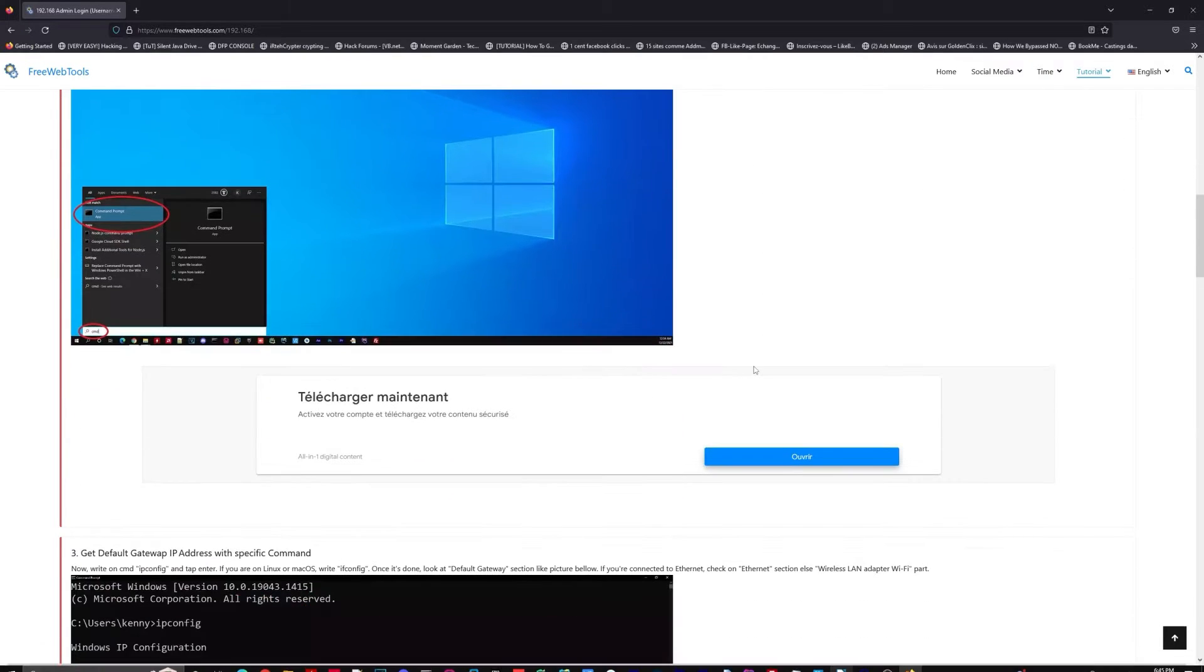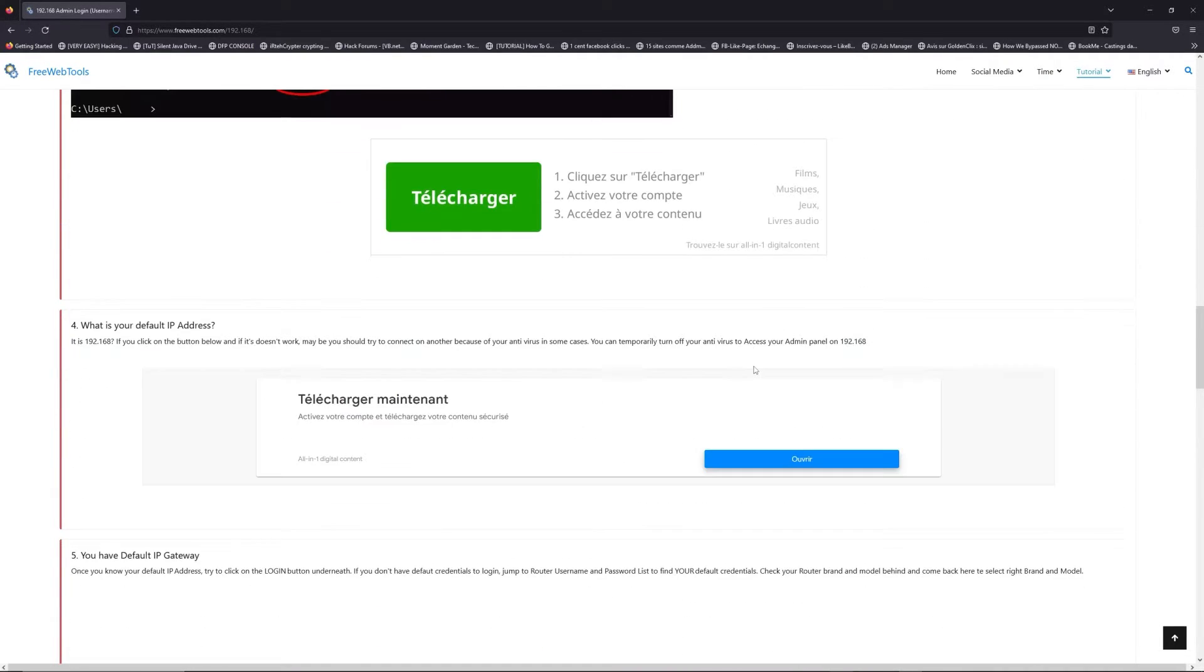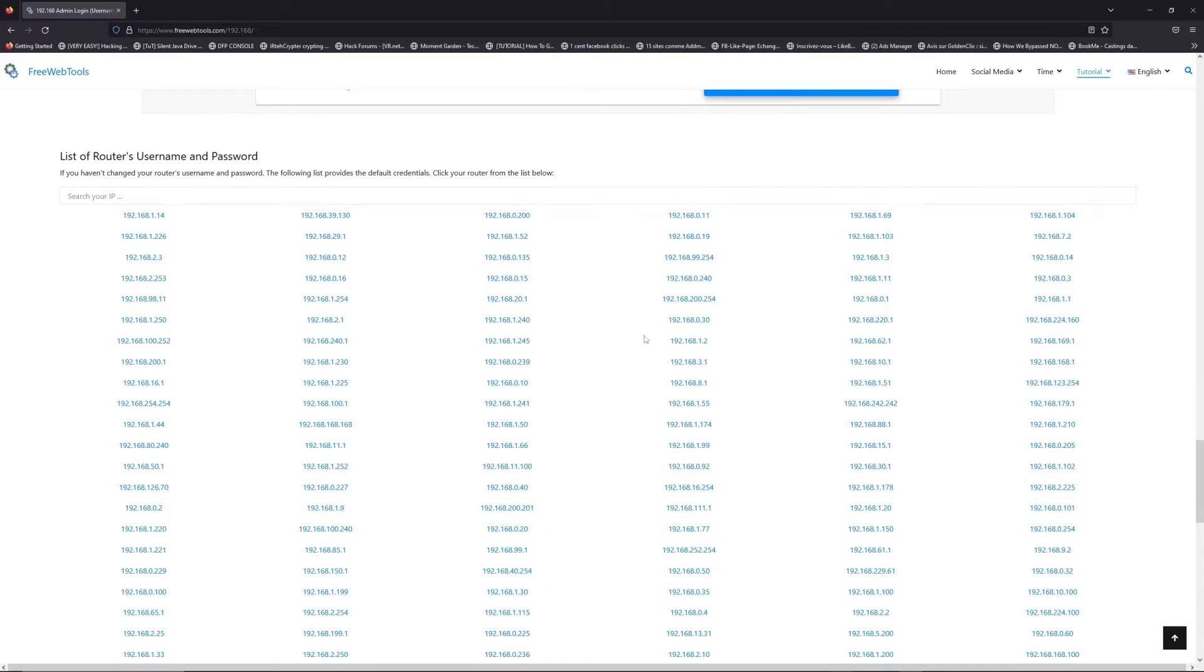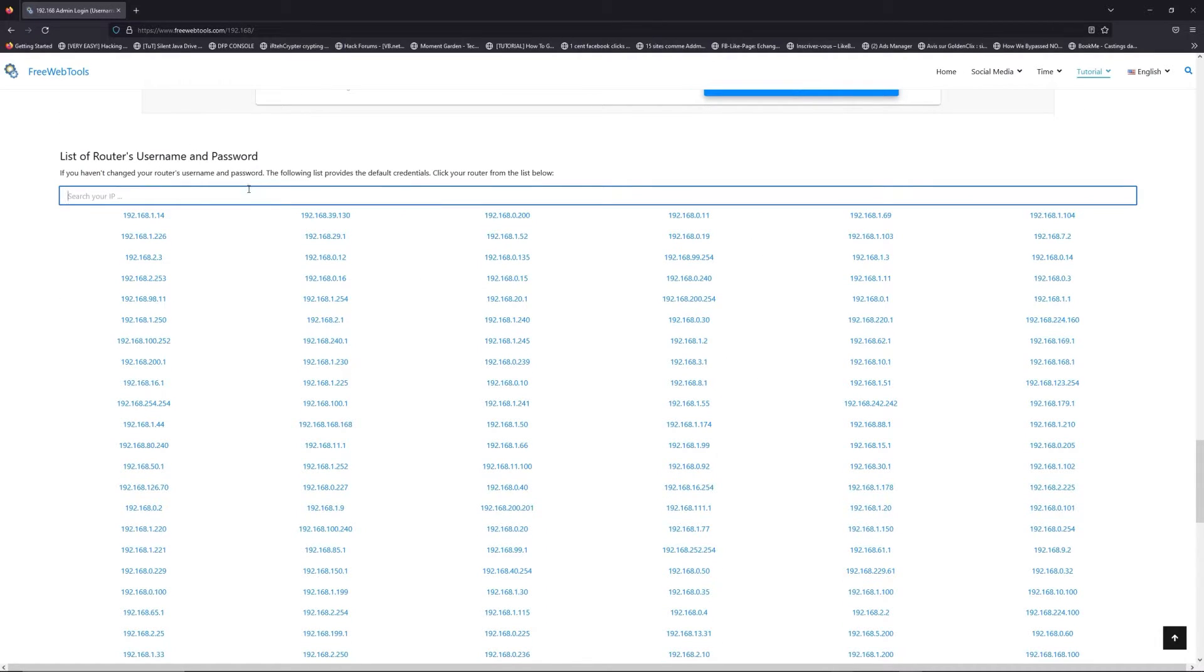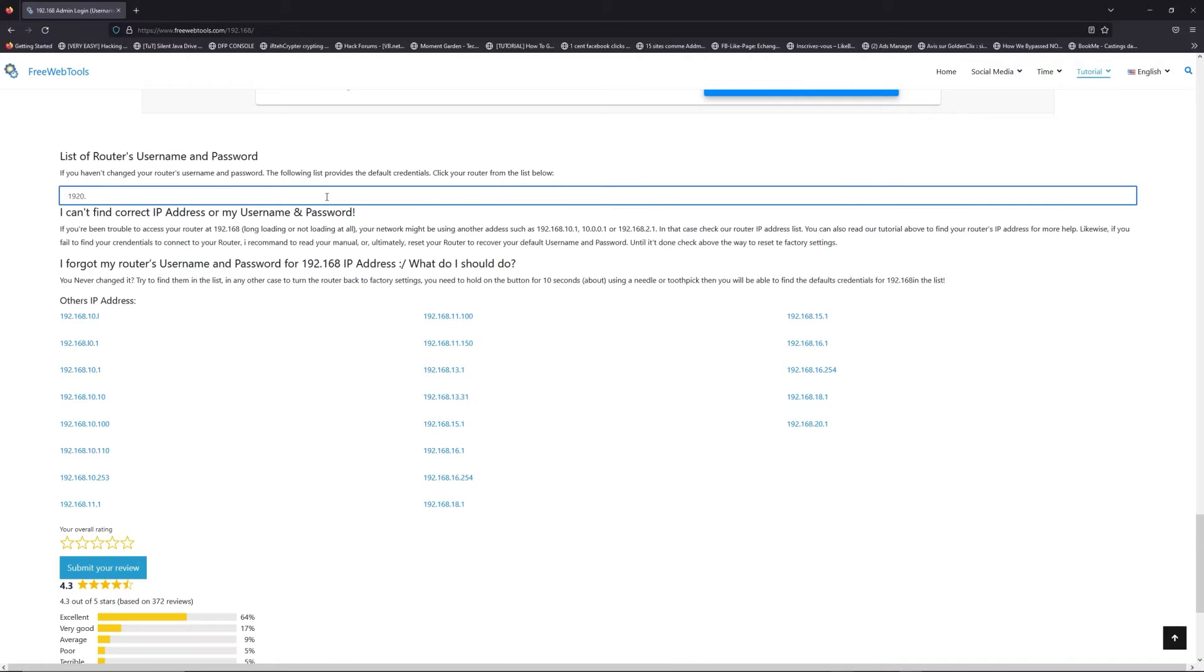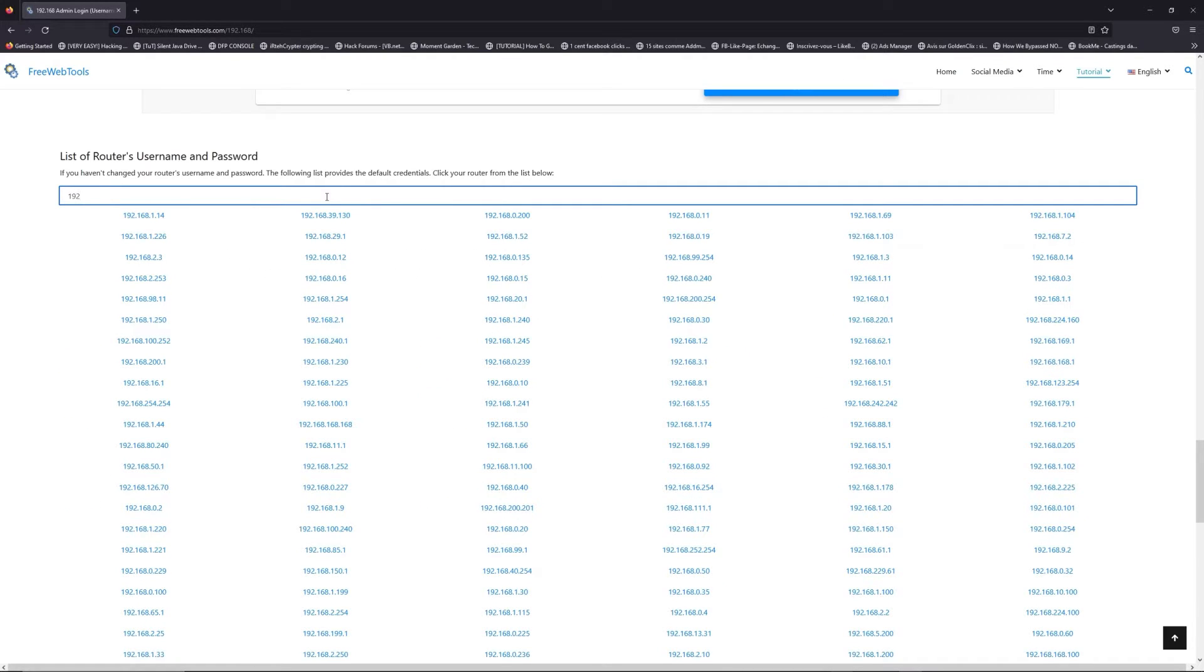Once you know your default IP address, click on the link in description if you don't know your default credentials to login. You are on freewebtools.com. So, jump to the router username and password list to find your default credentials.